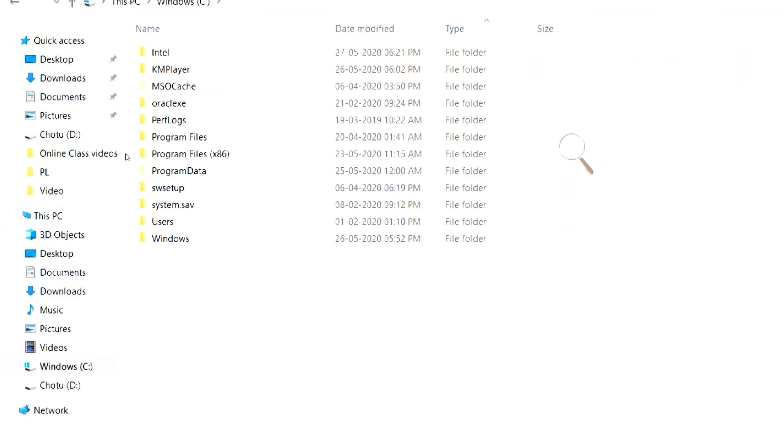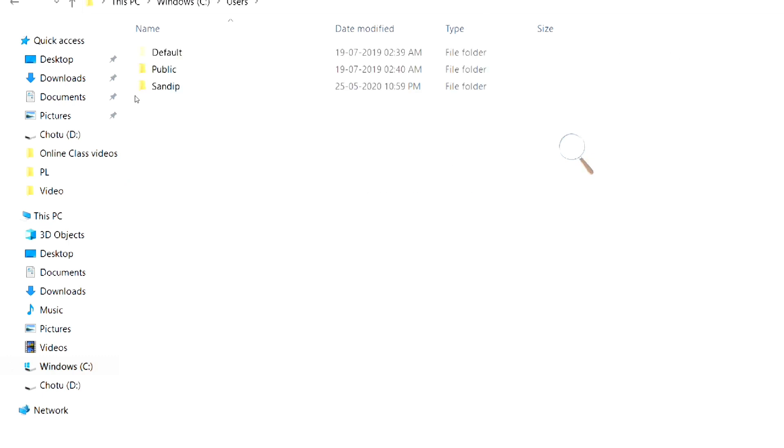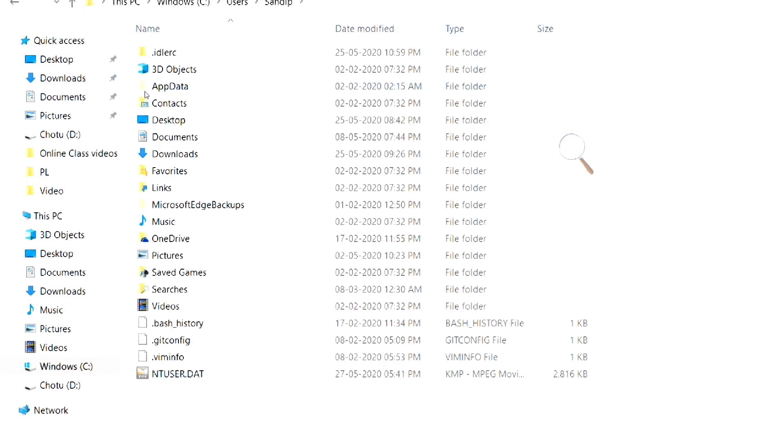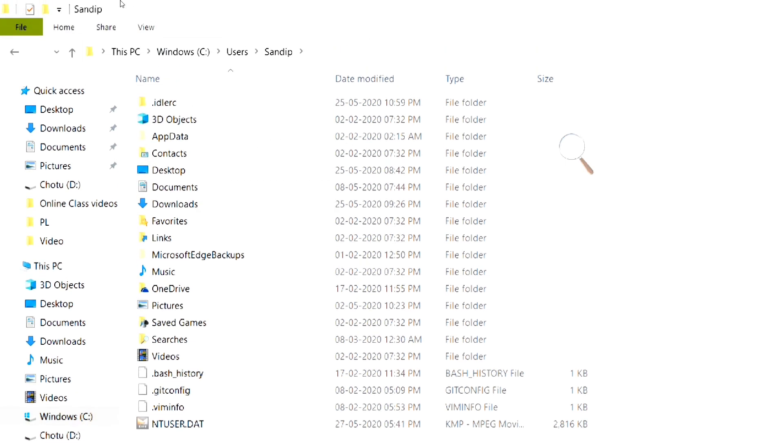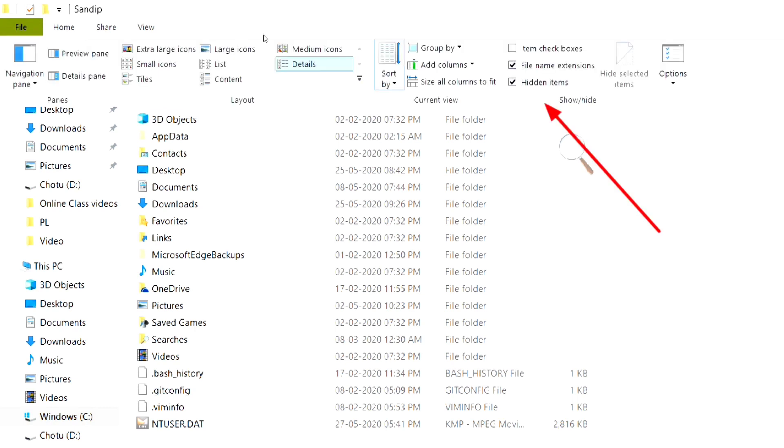Open the user's folder and then select the folder with name of your administrator account. In my case, it's Sandeep, which is my name. Now, find the folder named app data and open it. If you don't find this folder, then go to view menu and enable the hidden items option.